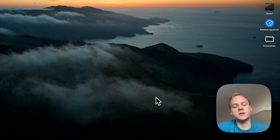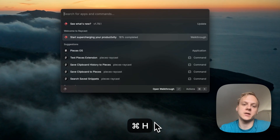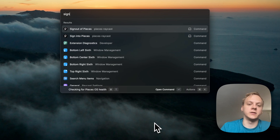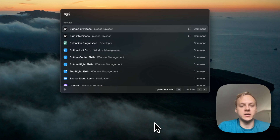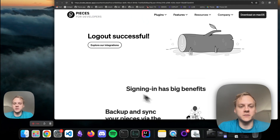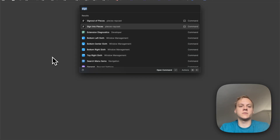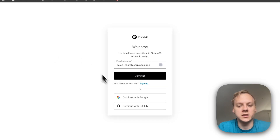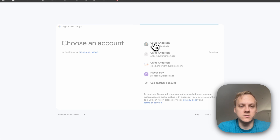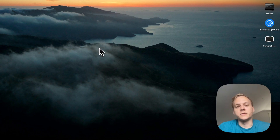Last but not least, I'm going to show a really simple way to log in and out of your Pieces account. You can open Raycast, type in 'sign out', and it's just going to sign you out of Pieces. And then you can also Command H and type 'sign in' — a really simple way to be signing in and signing out of your Pieces account.